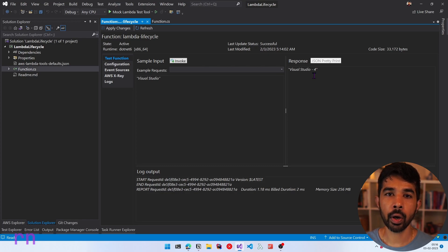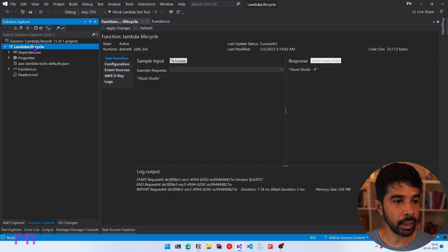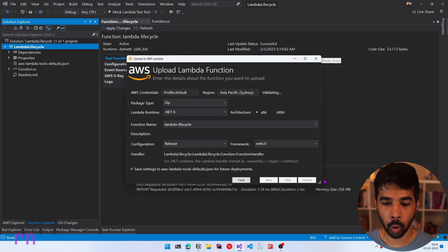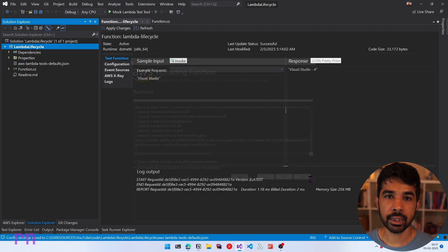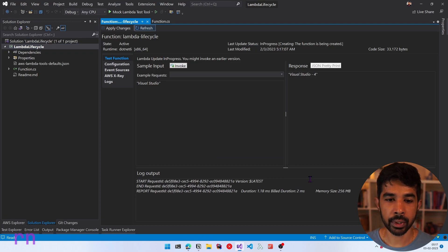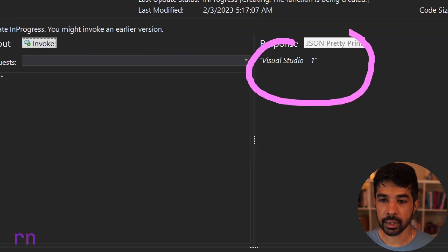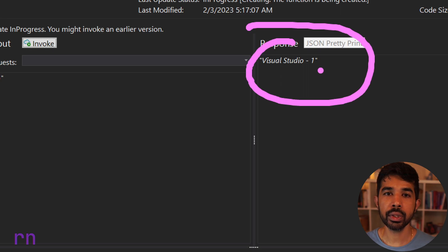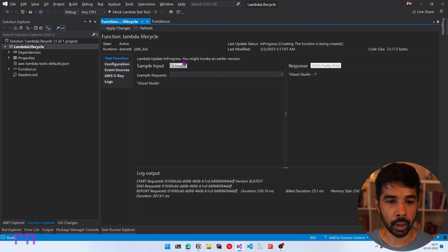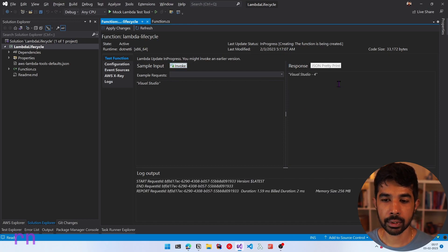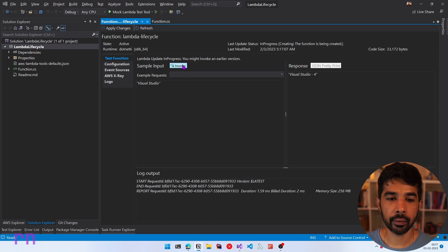It also resets when we deploy a new instance of the code onto our Lambda function. If I right click and publish to Lambda again and deploy once more, clicking upload without any changes, the Lambda function package has changed. If I invoke this again, the count has now reset — you can see this is now Visual Studio 1 again. This is because we just deployed a new instance of the Lambda function. Now since we are sequentially calling invoke, it is using the same Lambda instance.